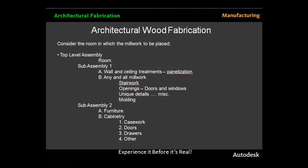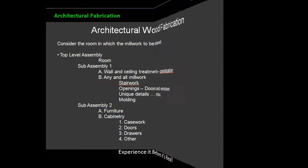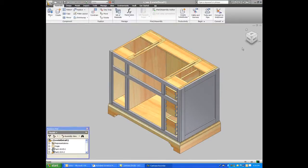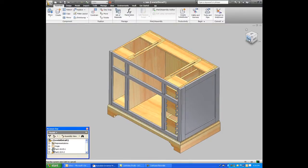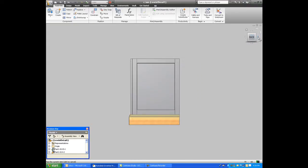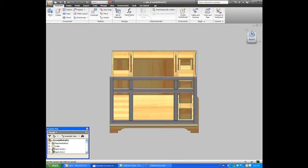When we take a look at a project, I use that same paradigm of top-level assembly, which is the room, and the sub-assemblies, which are the furniture, the molding, the millwork, the doorways, the windows. And I'm hoping to show you today how easy this can be related to the application of using Inventor for the architectural fabrication environment.